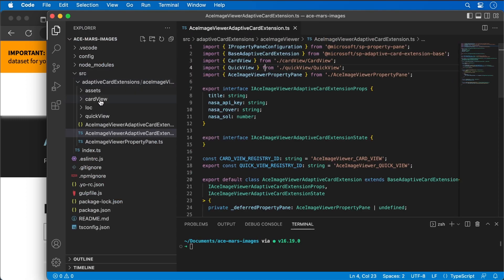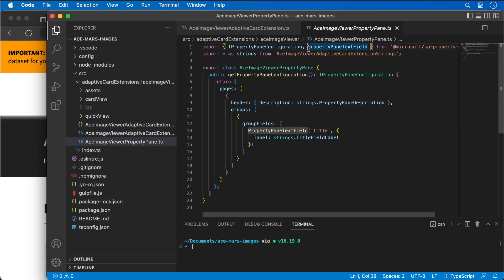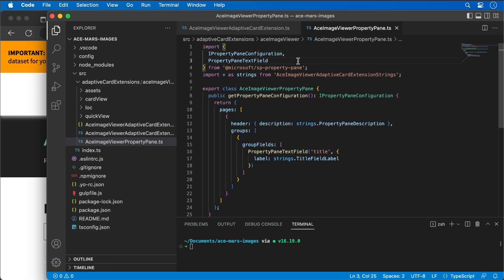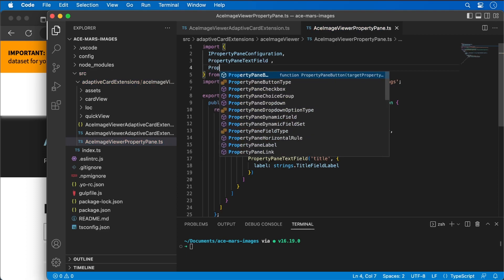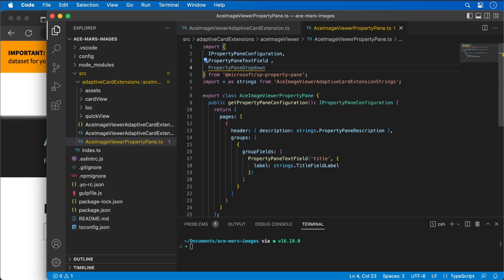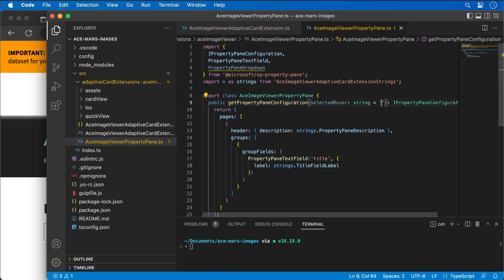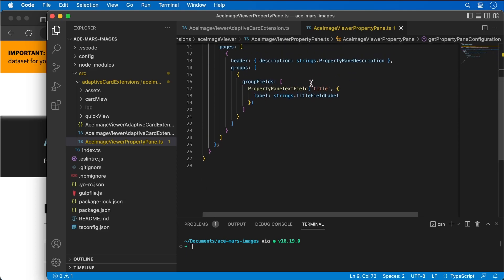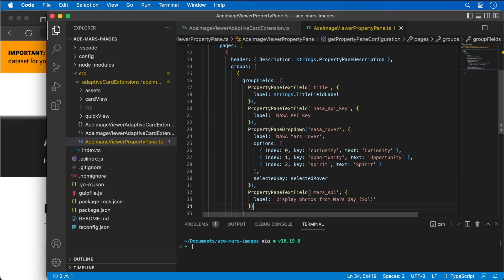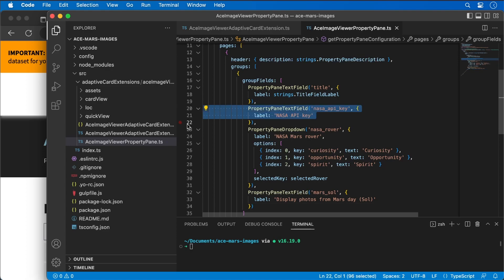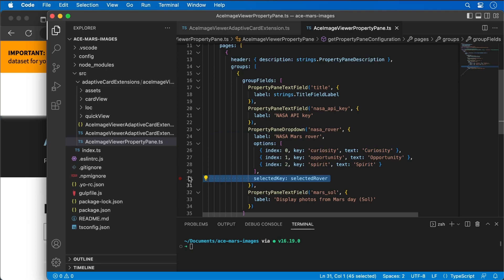Now let's add these items to our property pane. The first thing we're going to do is update it to use a dropdown list, so we need to pull in the PropertyPaneDropDownItem. When the property pane is defined, I want to be able to pass in the currently selected rover to default it — so selected rover is a string and it'll default to the Curiosity rover. I'll paste in fields to support the NASA API key, the Mars rover as a dropdown with the selected item, and the Martian sol.